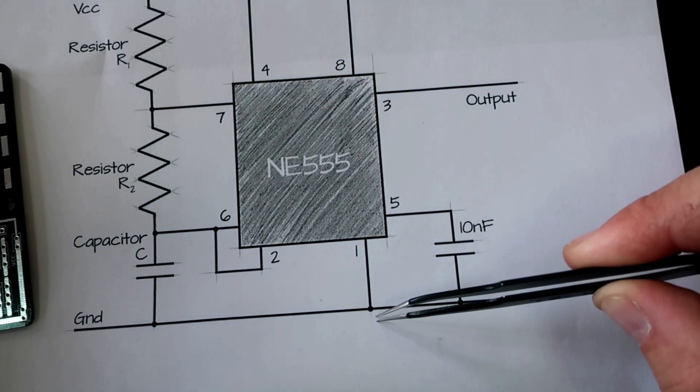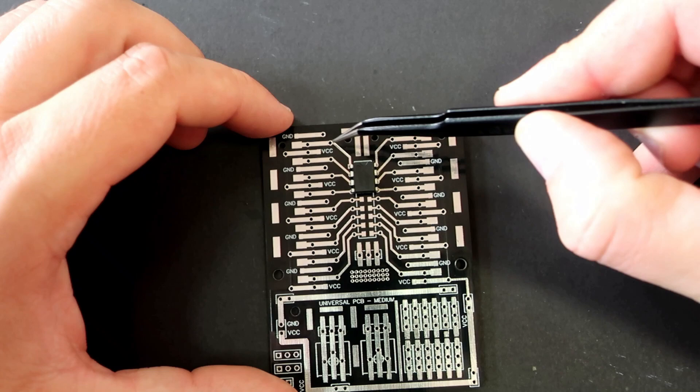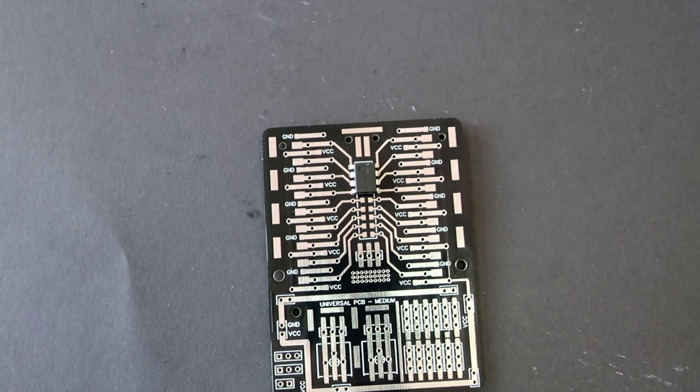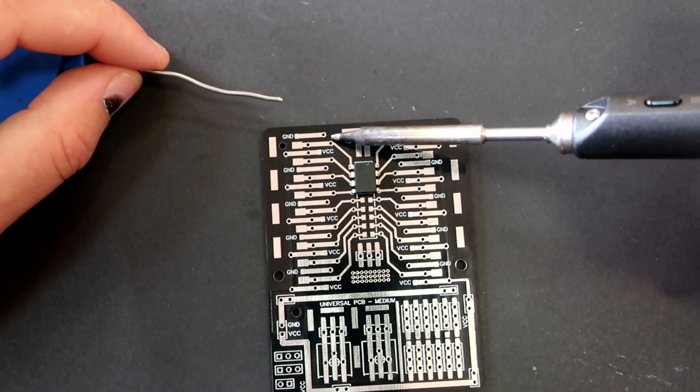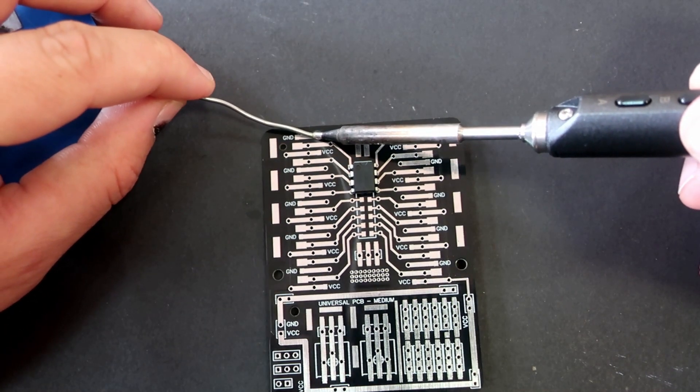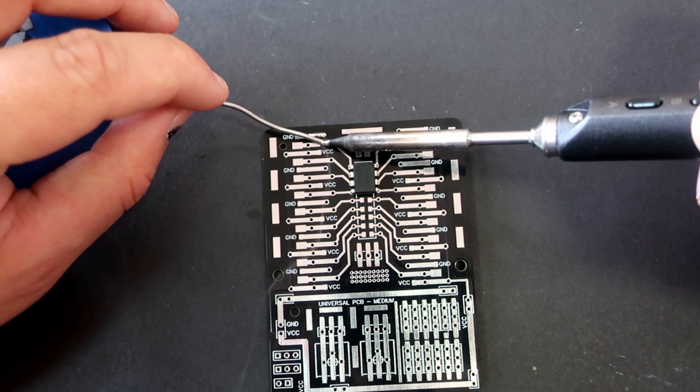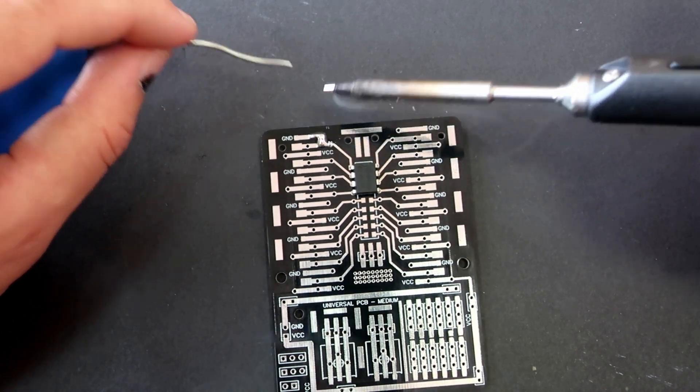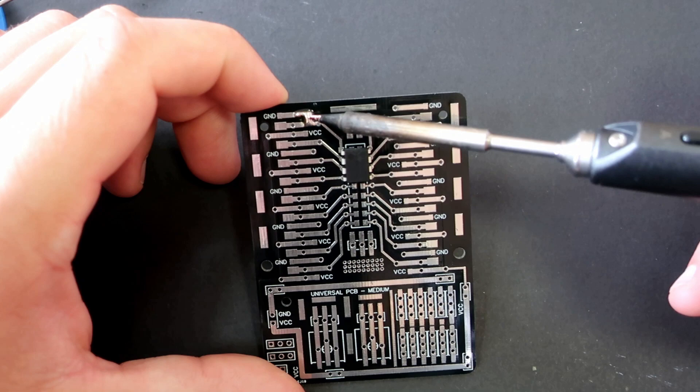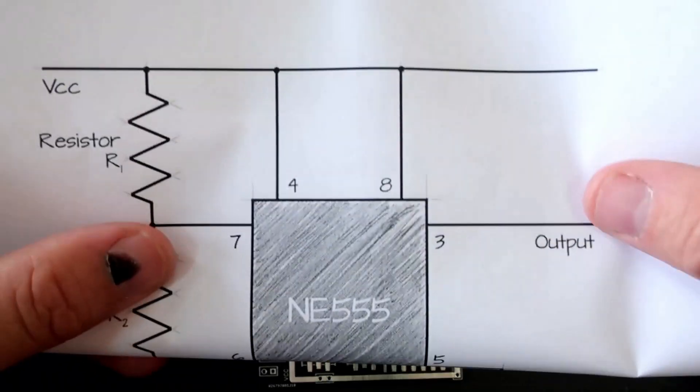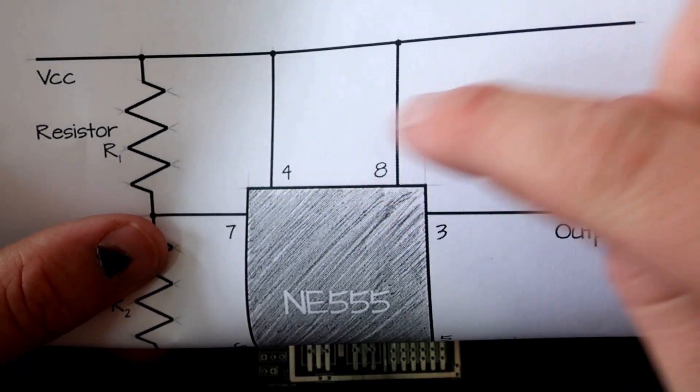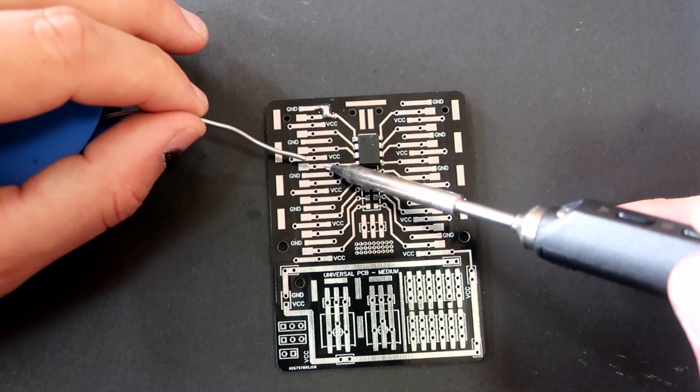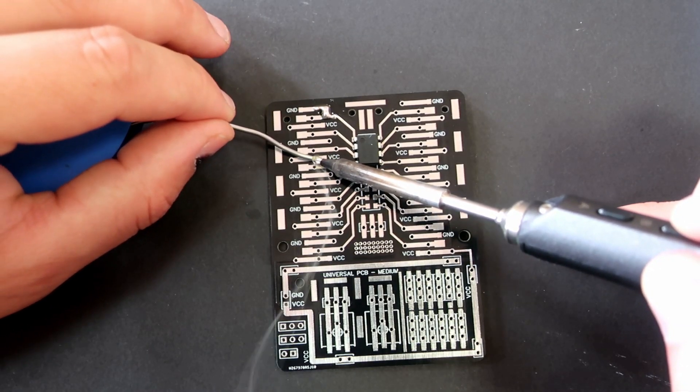Ok, now I can install 555 timer and solder it. Ok, it's connected. Fast and simple. I will connect pins 4 and 8 to VCC using same method.